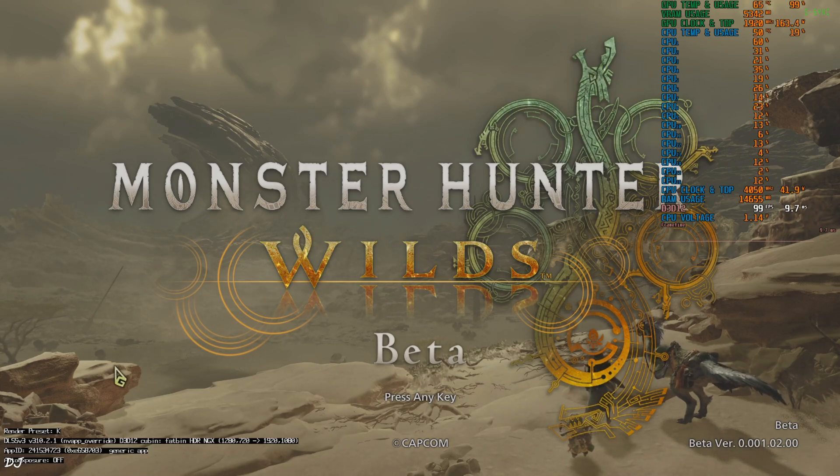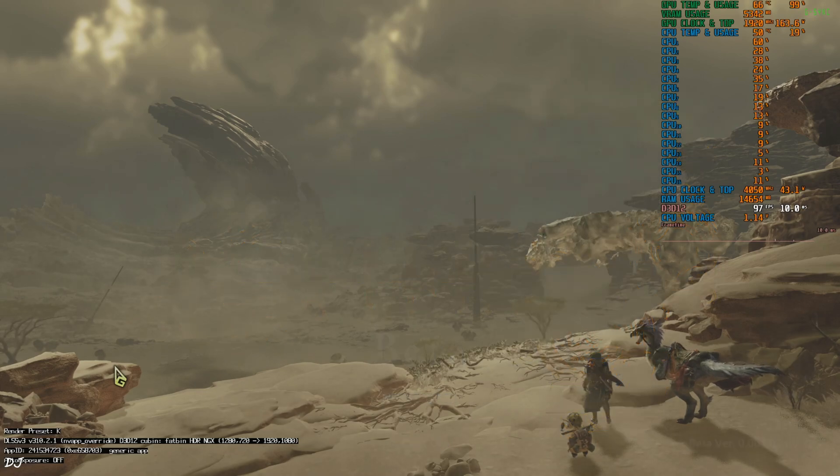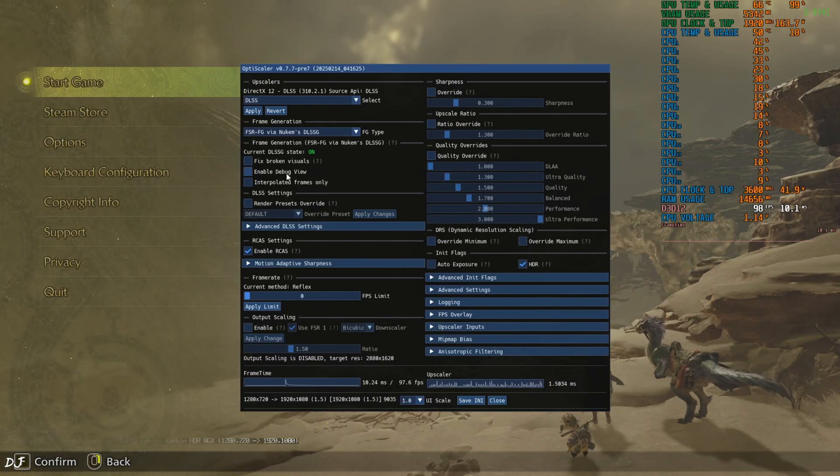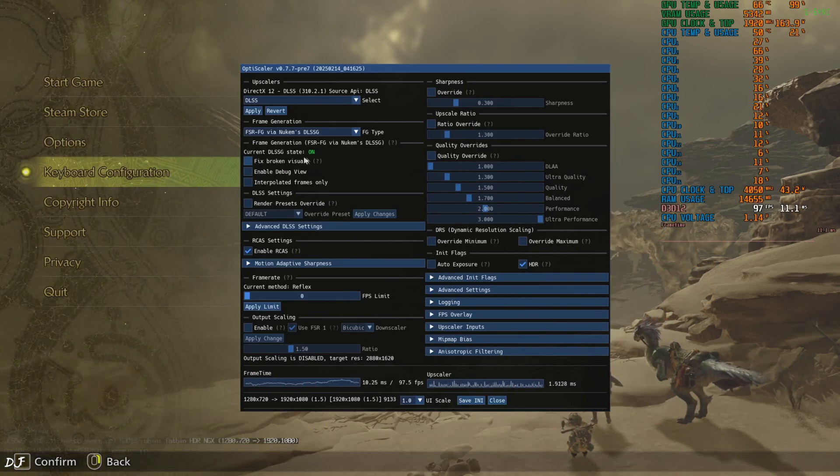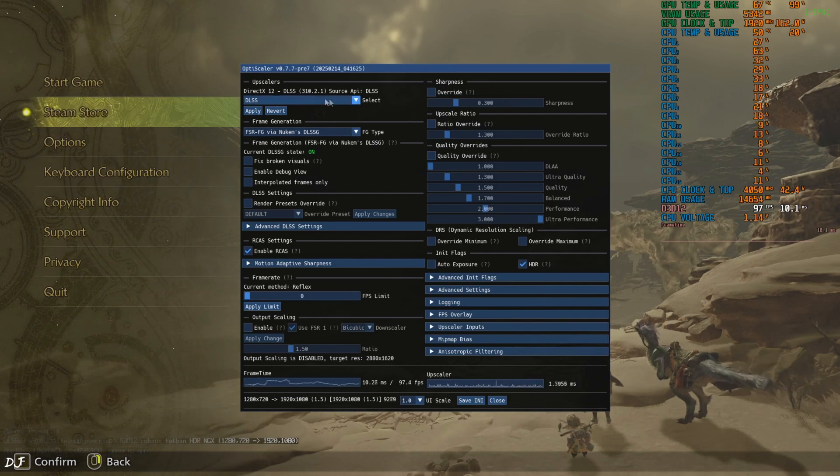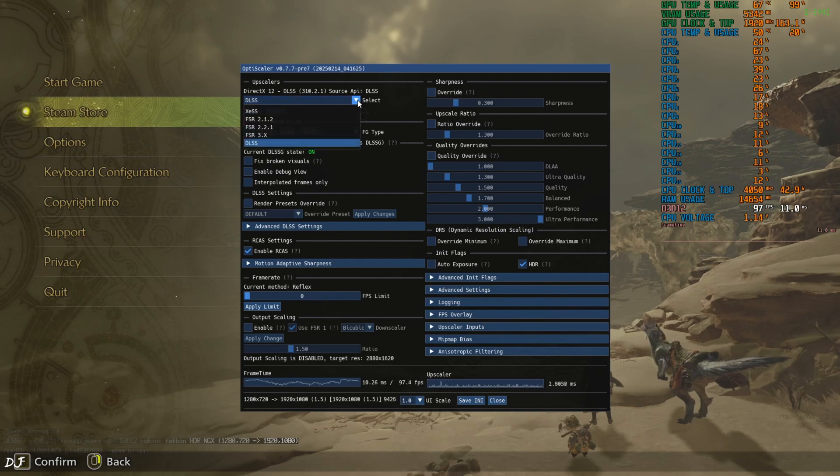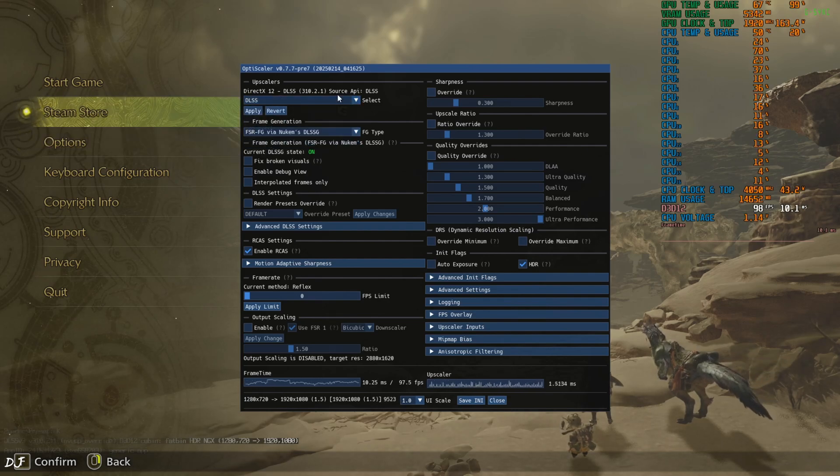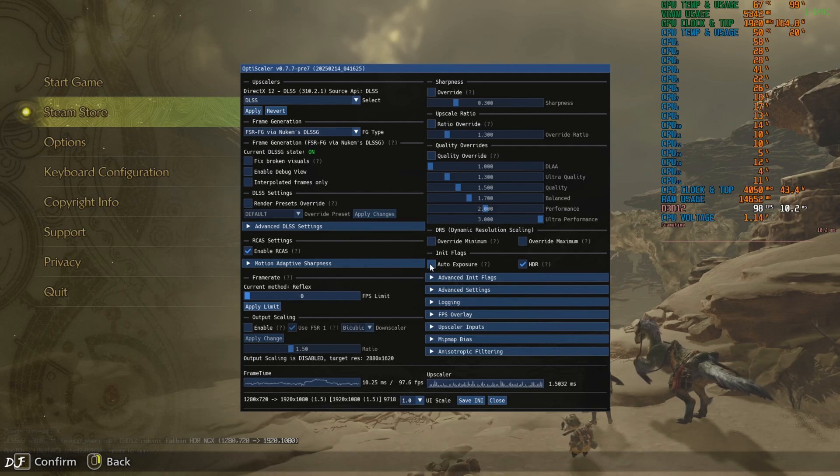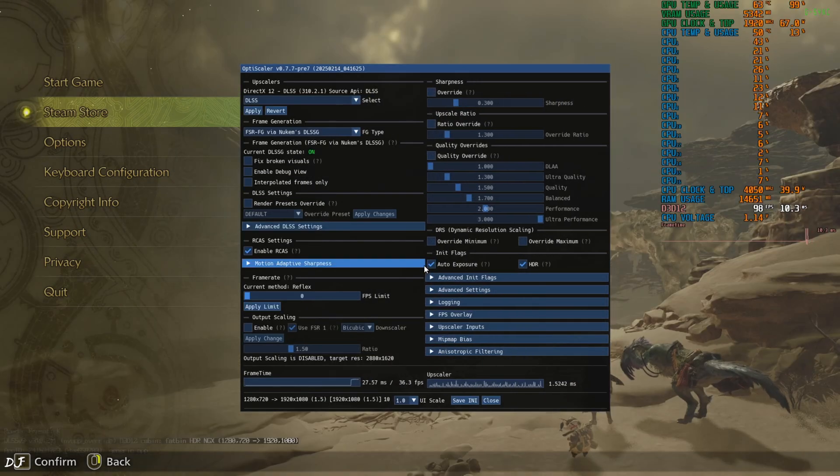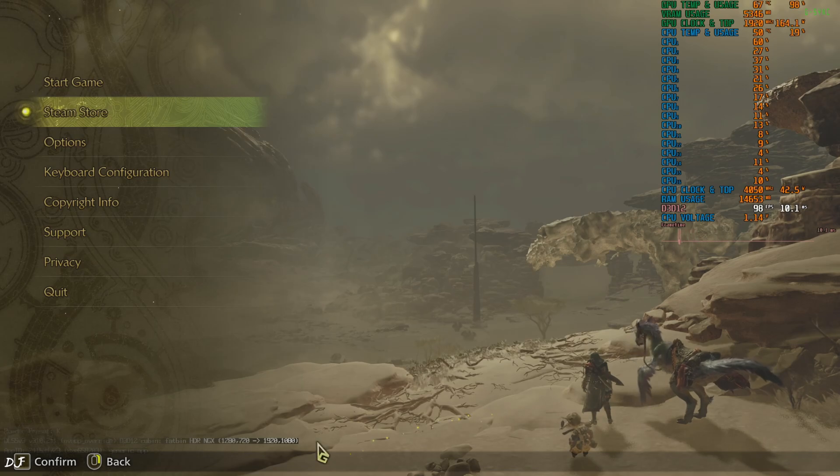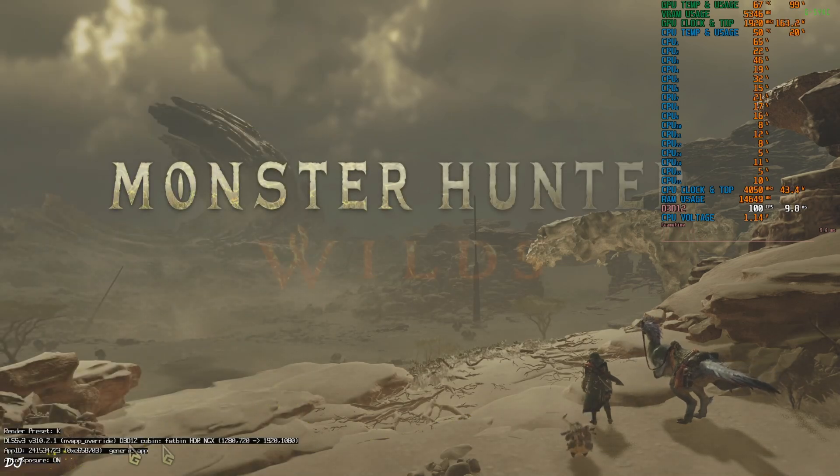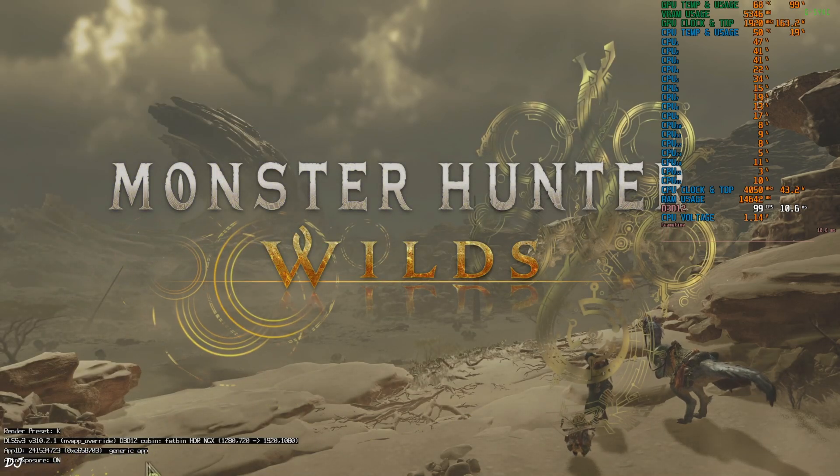Open OptiScaler mod menu by pressing the Insert keyboard key. There's the menu. Current DLSS frame generation status on, Nukem 9's mod. Upscaler can be selected from this drop down bar. You can see its version here. You need to enable auto exposure setting from here. Check this box. Save INI. Now check out the DLSS debug overlay. It's on.